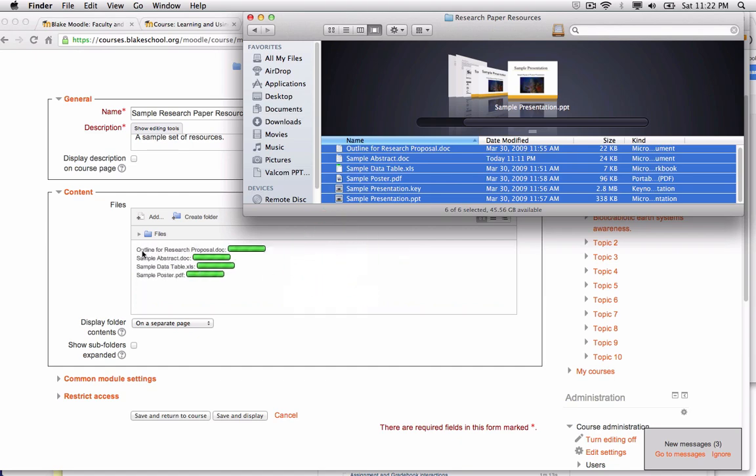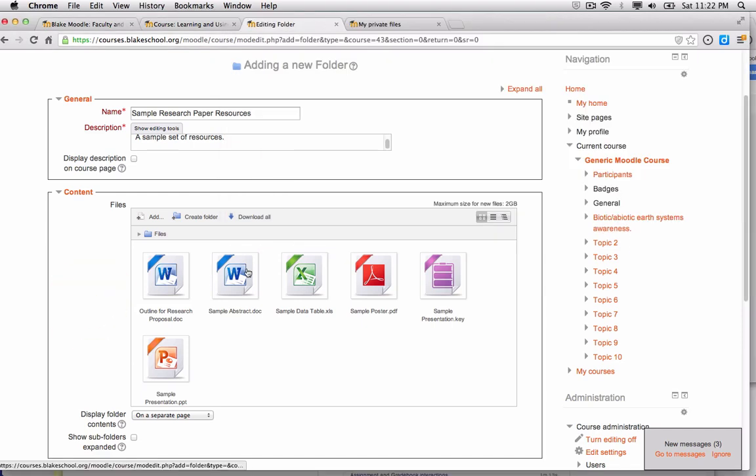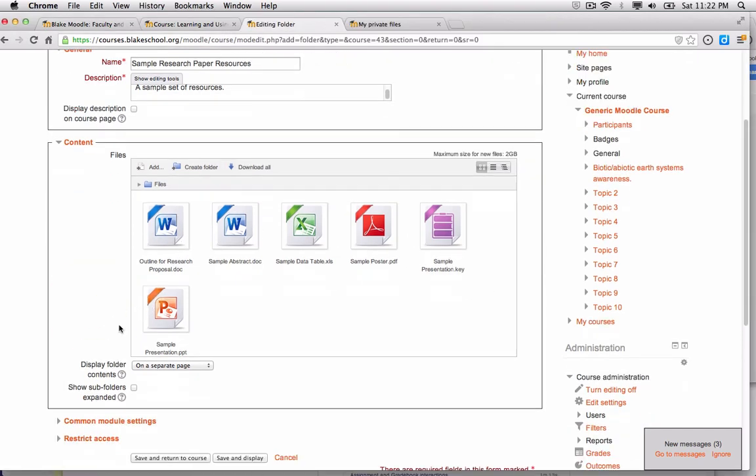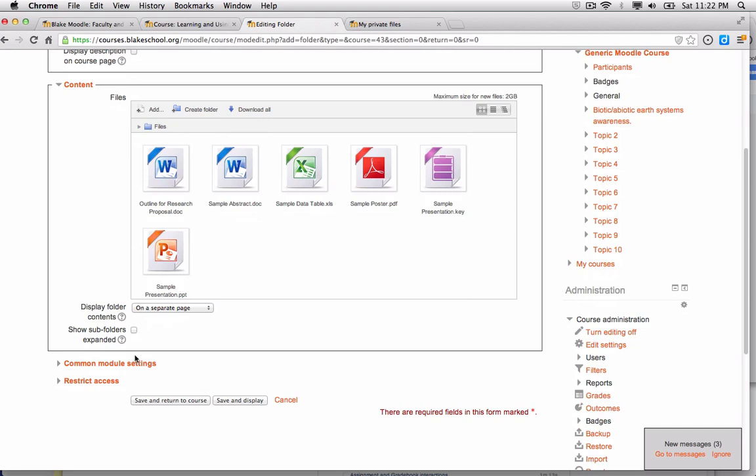They will start to upload into my folder, and I can see all the files in my sample research folder. I'll click Save and Return to Course.